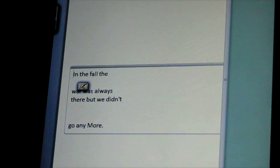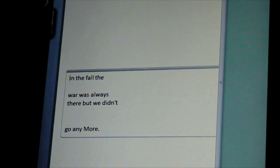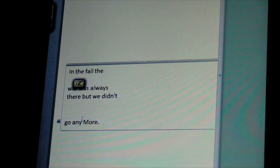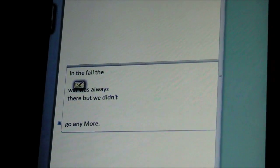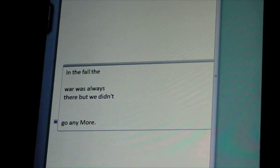In the fall, the war was always there, but we didn't go anymore. Got it right except for it made any more two words because I left the space. Of course, you can always correct that if you want.